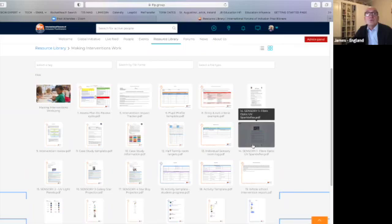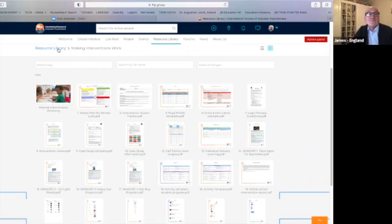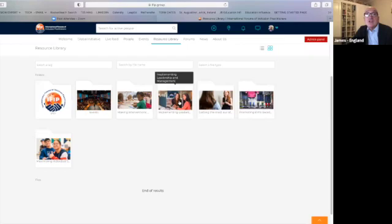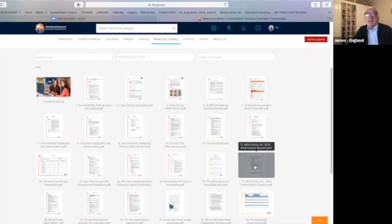Looking in one of the folders — 'Making Interventions Work' — you'll see many resources you can click on: access plan, do review, pupil profile template — lots of useful resources to explore and download. In 'Implementing Leadership and Management' there are many useful resources as well. These are just the opening folders. There'll be new folders that tie into your phase — kindergarten, primary, secondary — so there'll be different ways of finding information relevant to your context. That's a fantastic free resource for all membership.